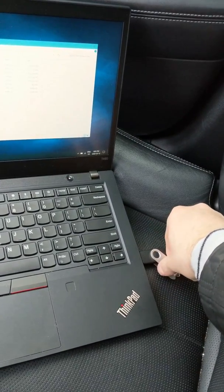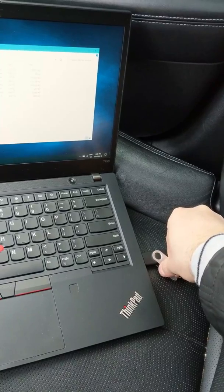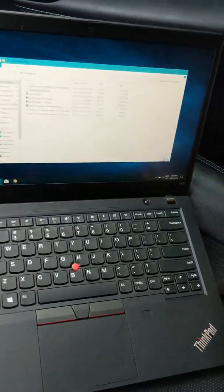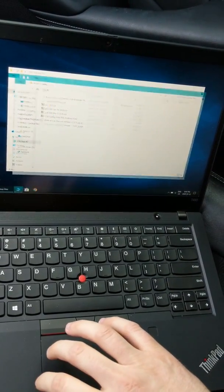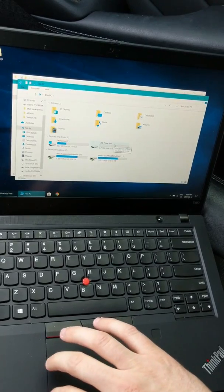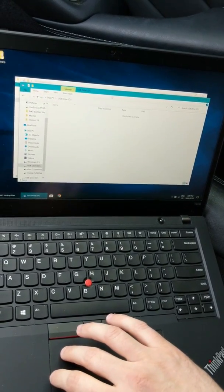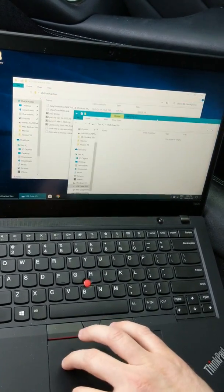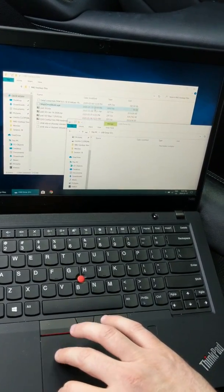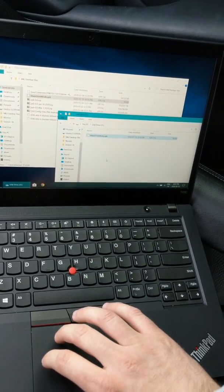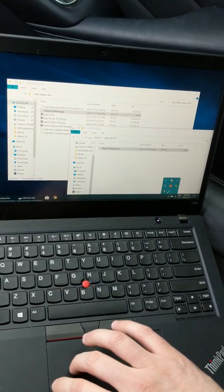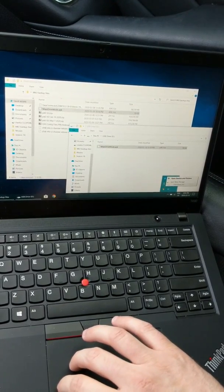Just take a USB key — I have any old USB key here, this one happens to be a four gigabyte USB key. Open it up on any computer, go to your USB drive, copy over the APK file — grab it like this and pull it to the window. Then go ahead and unmount the USB drive.